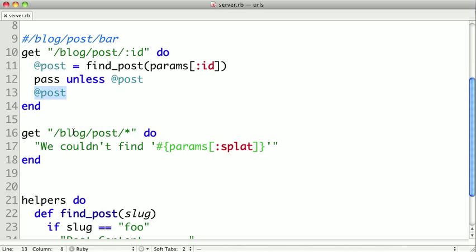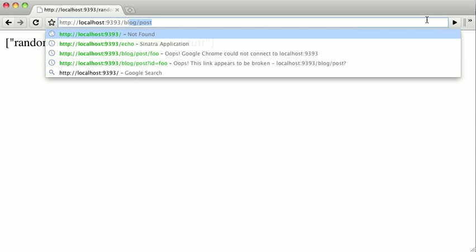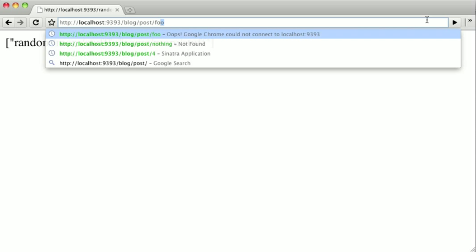So let's test that out. So let's go to slash blog slash post slash foo, and we can see our post content.